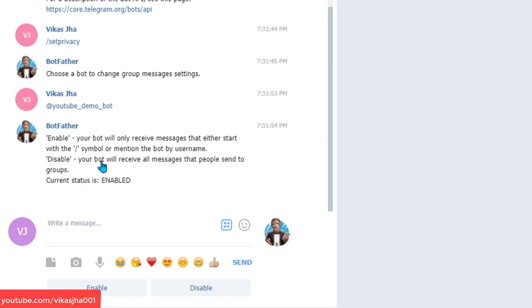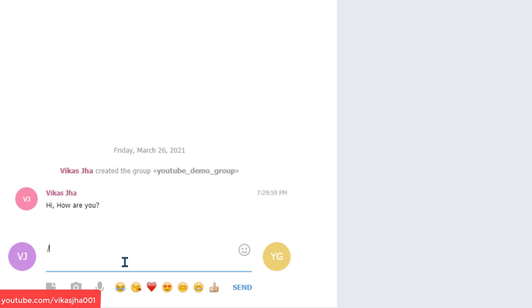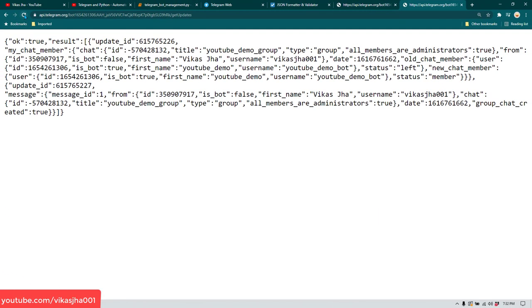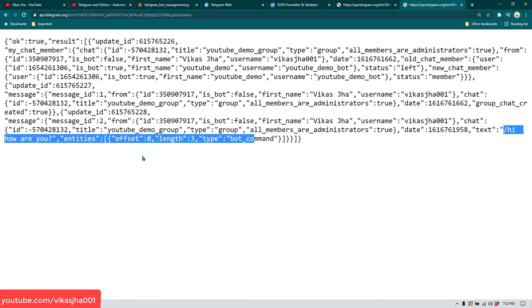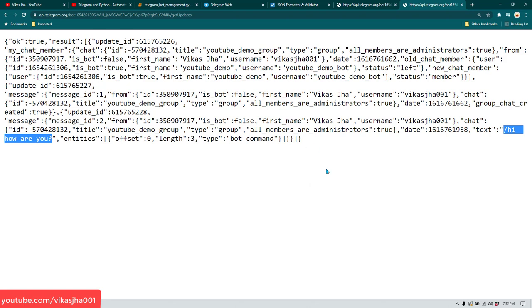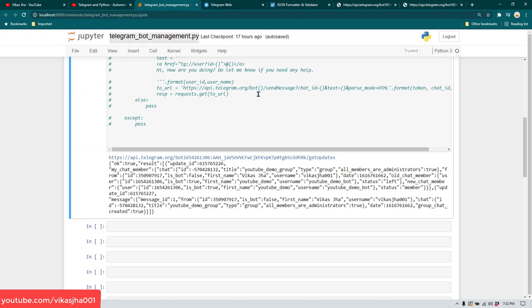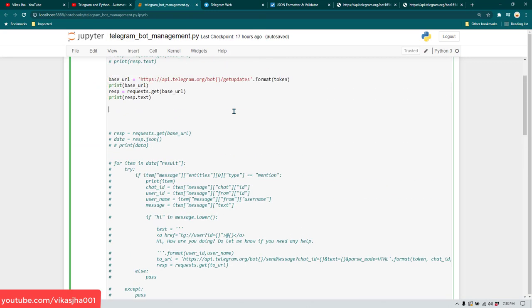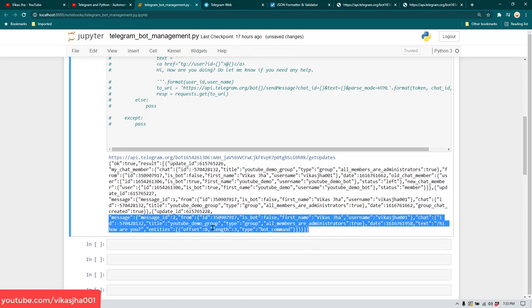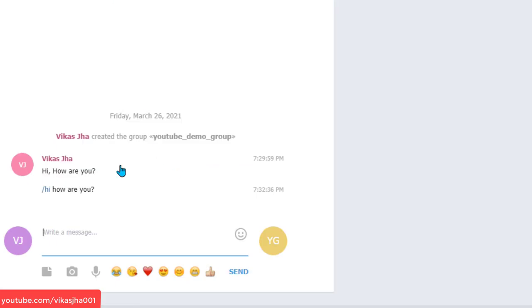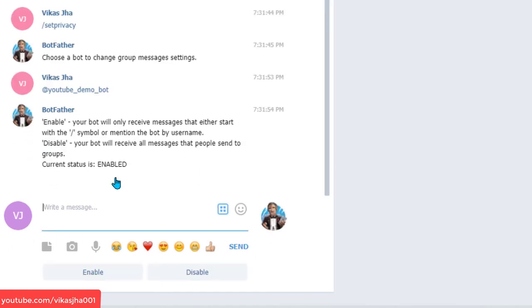As per the current status, if any message starts with slash, the bot can see it, but any other message the bot will not see. So I'm going to send a message starting with slash — '/hi how are you' — and run the program. Now we received that message. But this is not what we want; we want to see all messages. So go to BotFather and disable privacy — select disable.